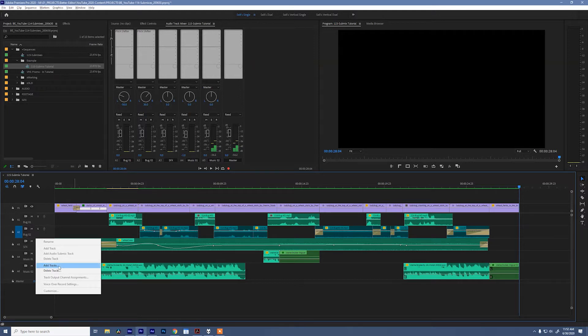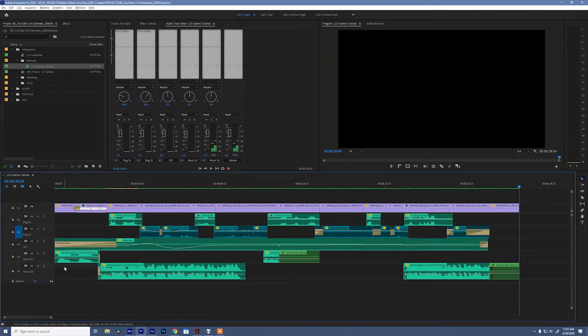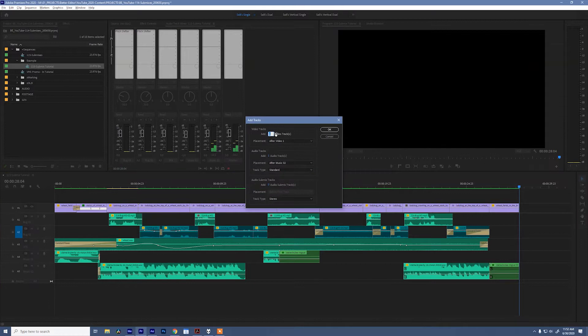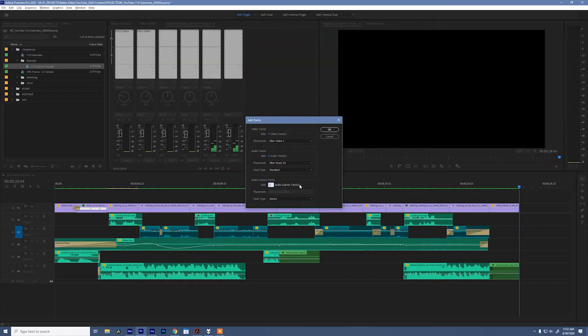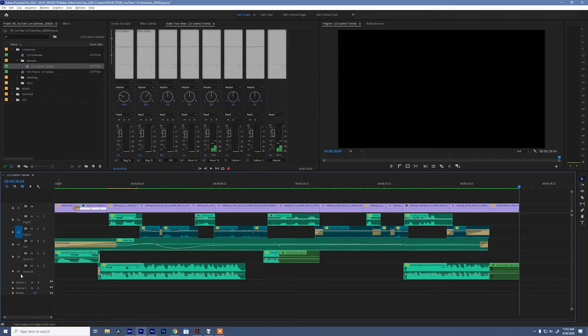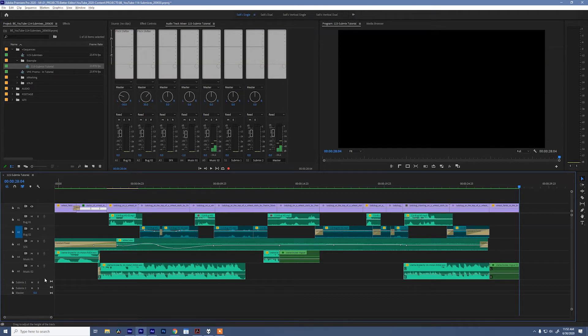Make sure you select add tracks and not add track. We're gonna do multiple tracks and we're gonna say zero video tracks, zero audio tracks, and two submix tracks. Track type is stereo, that's fine. Now you'll see that we have two submix tracks added to our sequence.